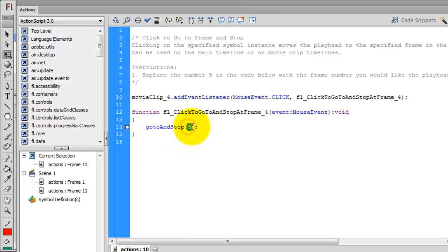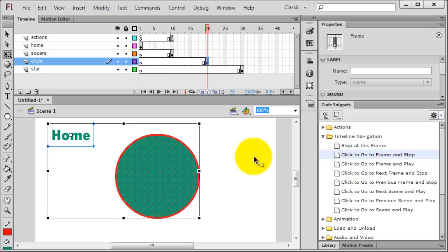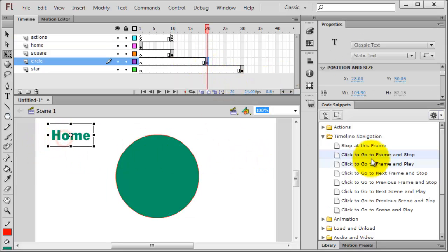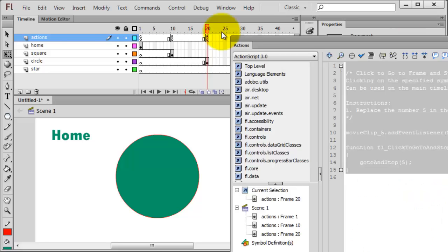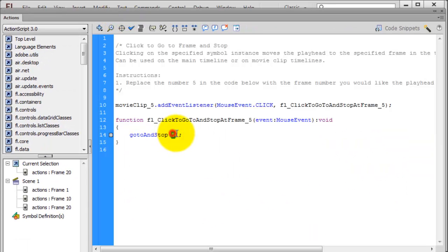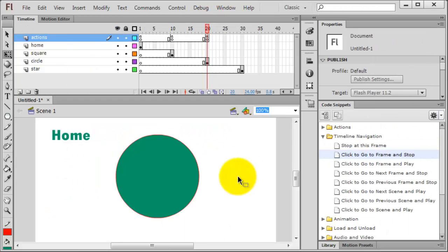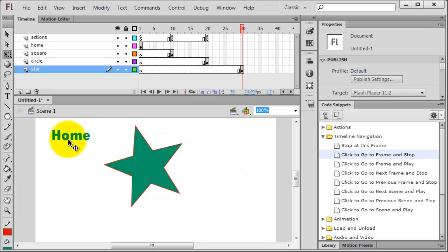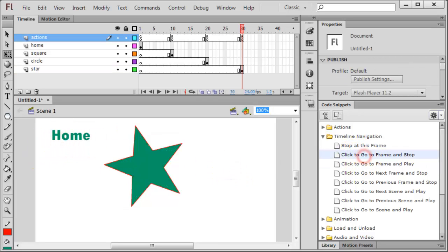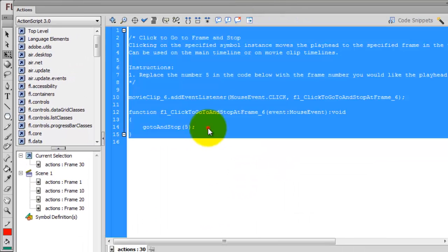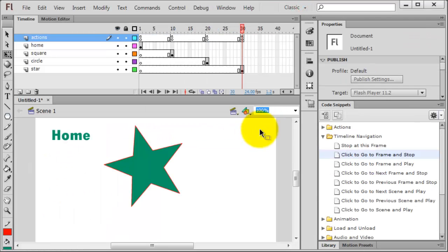Bring it off screen. Go to frame 20, click just on the word home, go to frame and stop. I'm going to replace the 5 with a 1. Minimize, close, or get it off screen. Go to frame 30, click on the word home, go to frame and stop. And last but not least, I'm going to change the 5 to a 1. Bring it off screen.